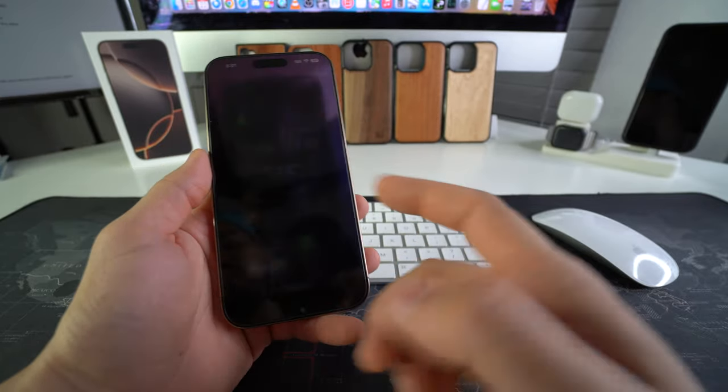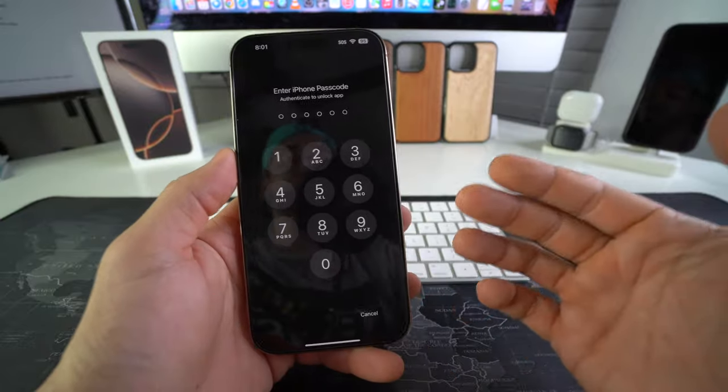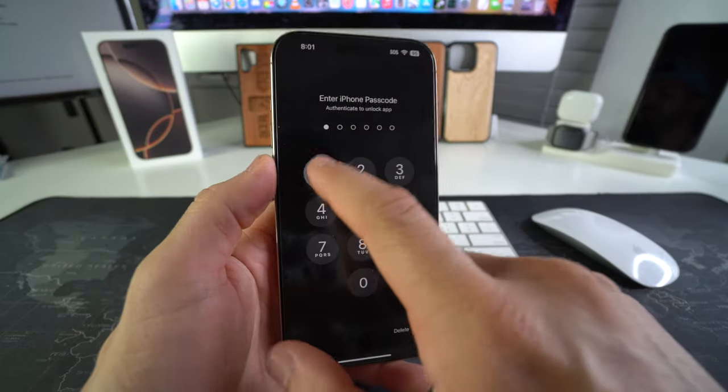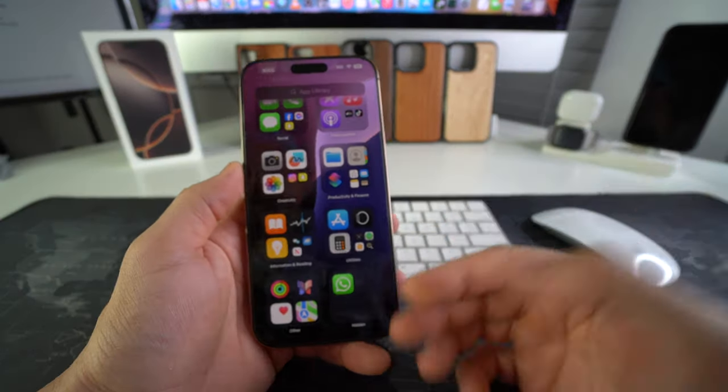And there you go. So you'll be able to access WhatsApp now. It's going to ask you one more time to confirm your passcode. And there you go.